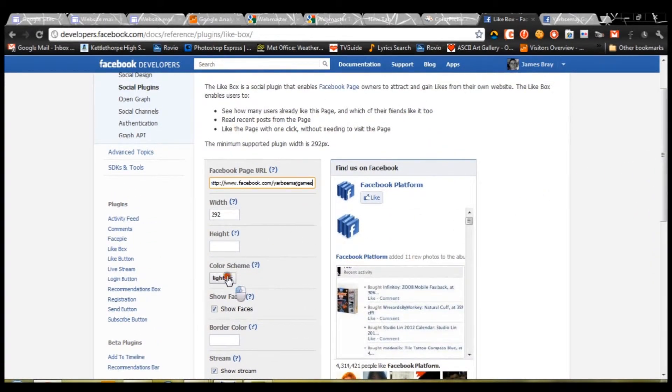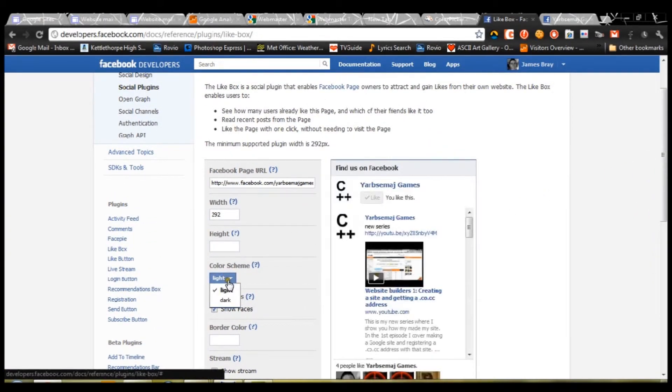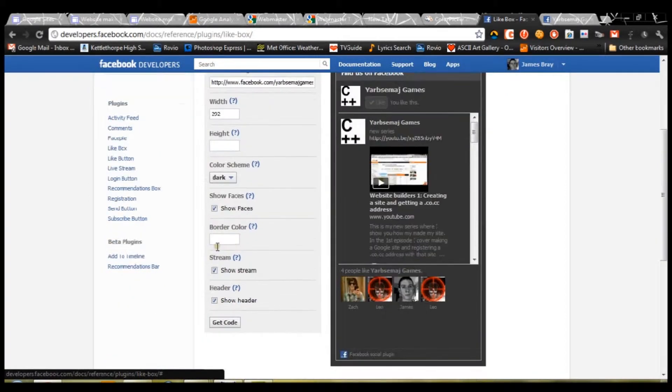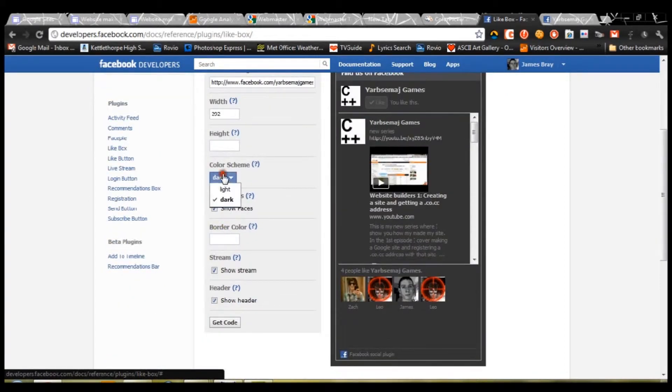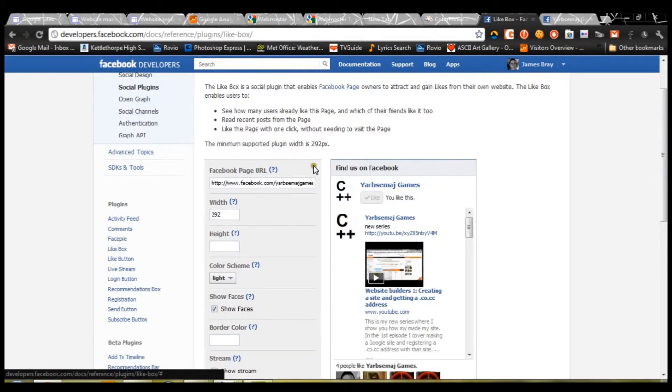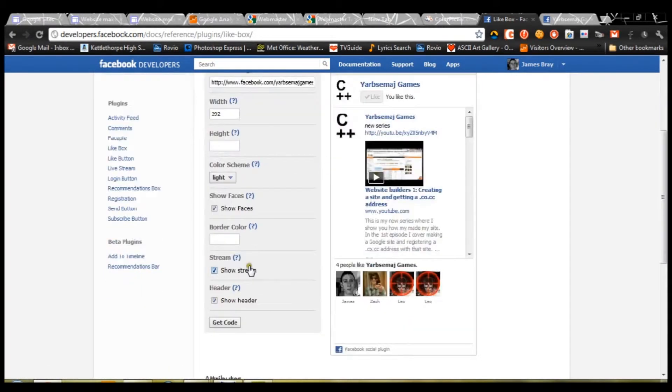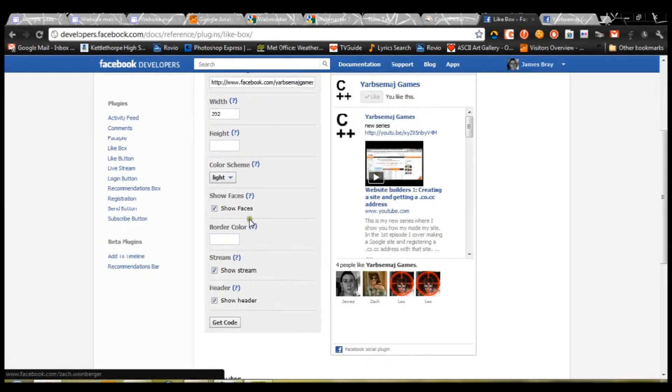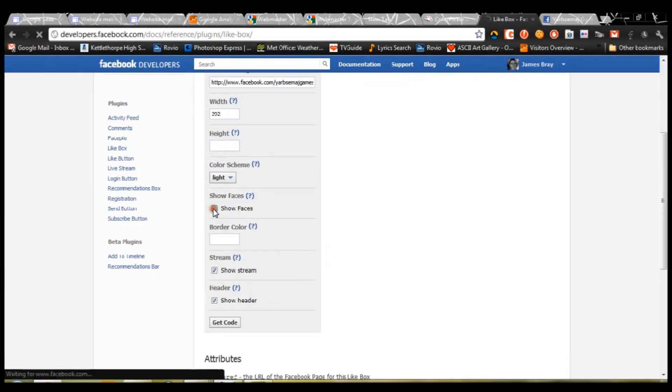Next, you want the color scheme. There are two options, light and dark. For my site, I chose light, because that's the standard Facebook colors, but there's also dark. You can then show faces. Faces are just these things down here.